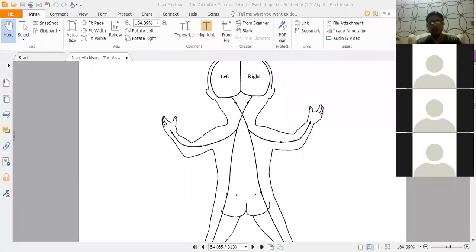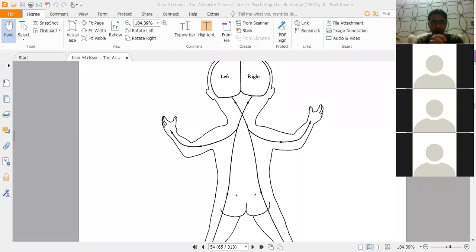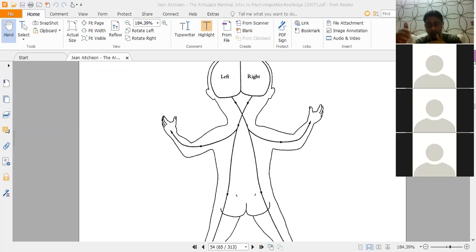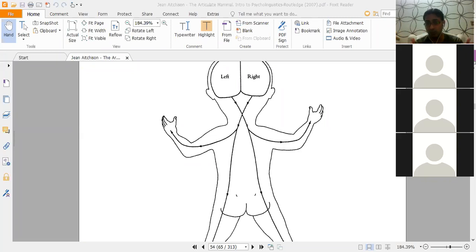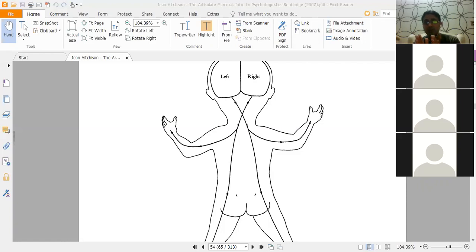The left hemisphere controls the right side of the body and the right hemisphere controls the left side of the body. But the two hemispheres do not function identically. One hemisphere helps in understanding language and the other helps in producing language — these areas were discovered by doctors known as Broca and Wernicke.